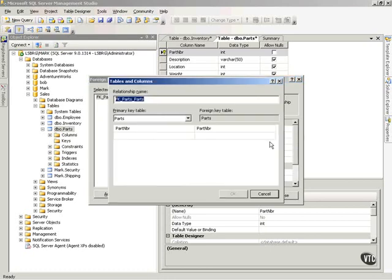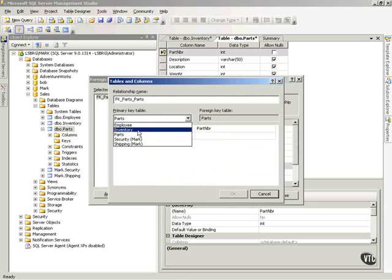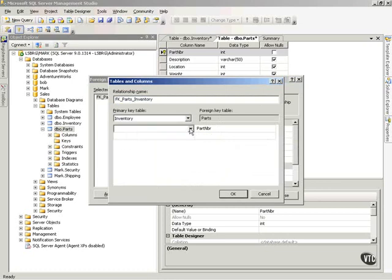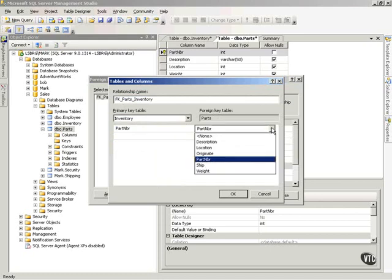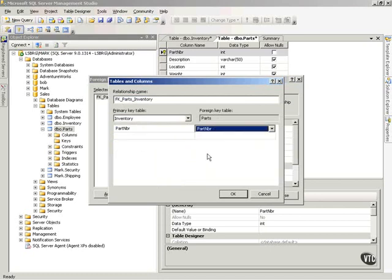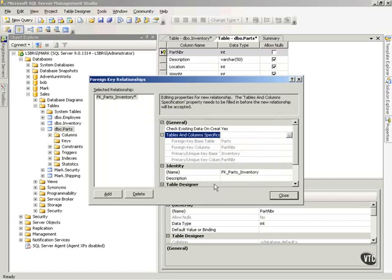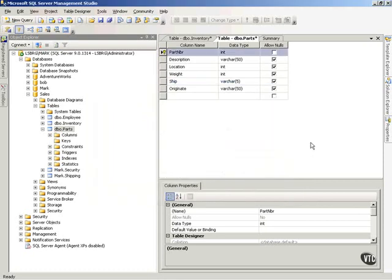I click on the little ellipsis button. It shows that the foreign key table is going to be parts. I then choose inventory as the primary key table. I click in the column area — it's a bit deceptive because you don't see a drop-down until you click — and I choose part number for my primary key. For the foreign key in the parts table, I'll leave it as part number. I click OK, and I've just created a primary-foreign key relationship between those two tables.